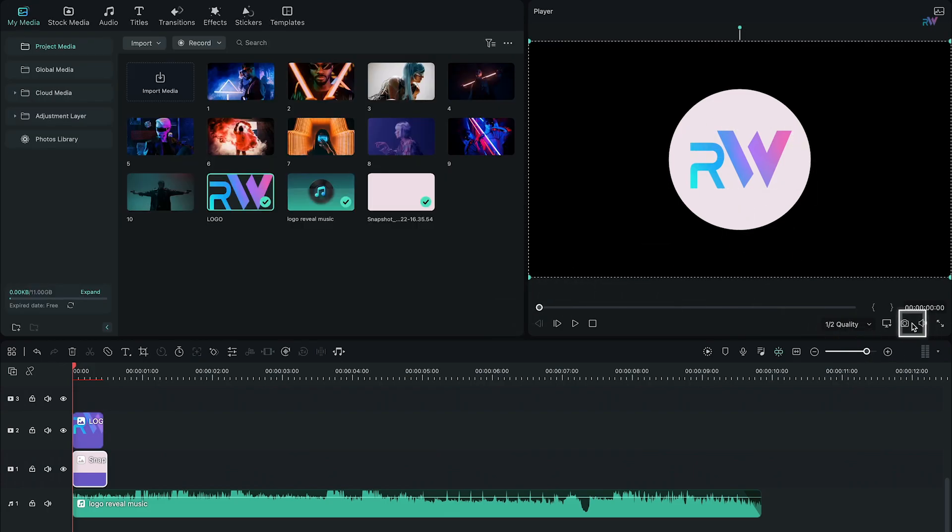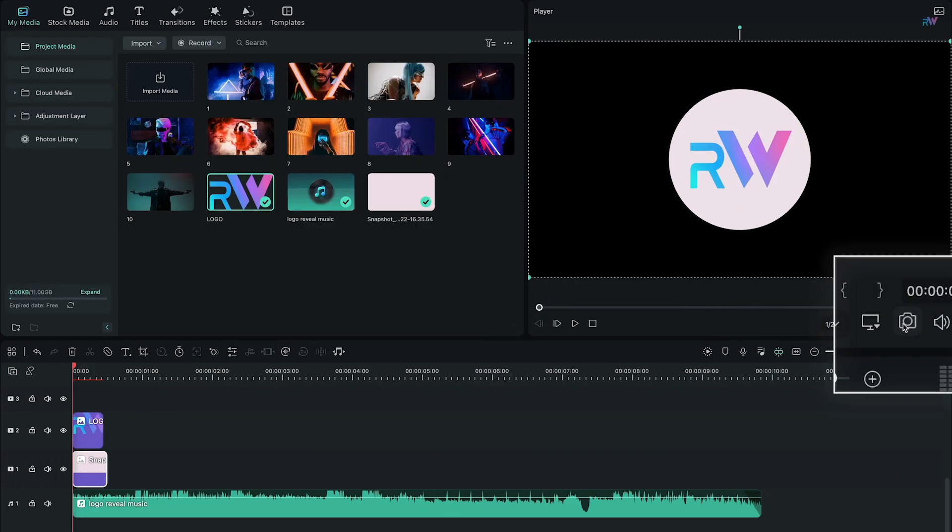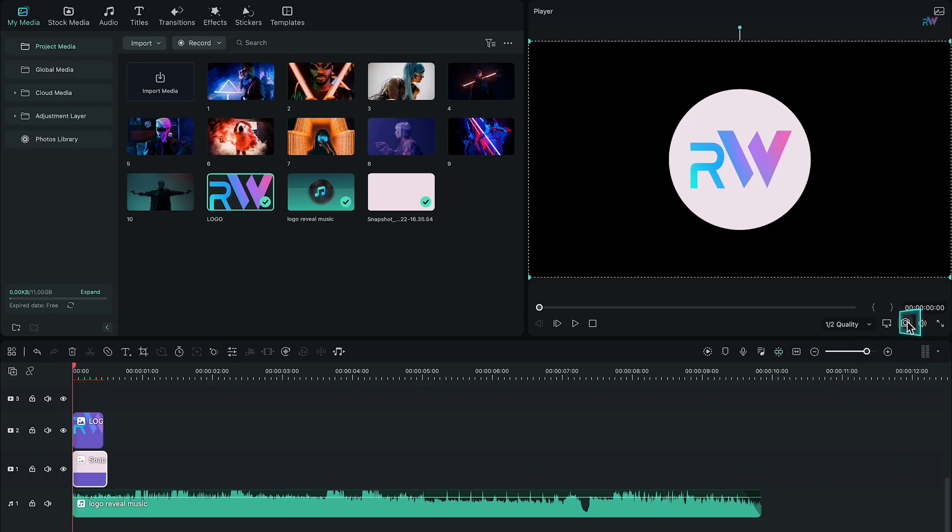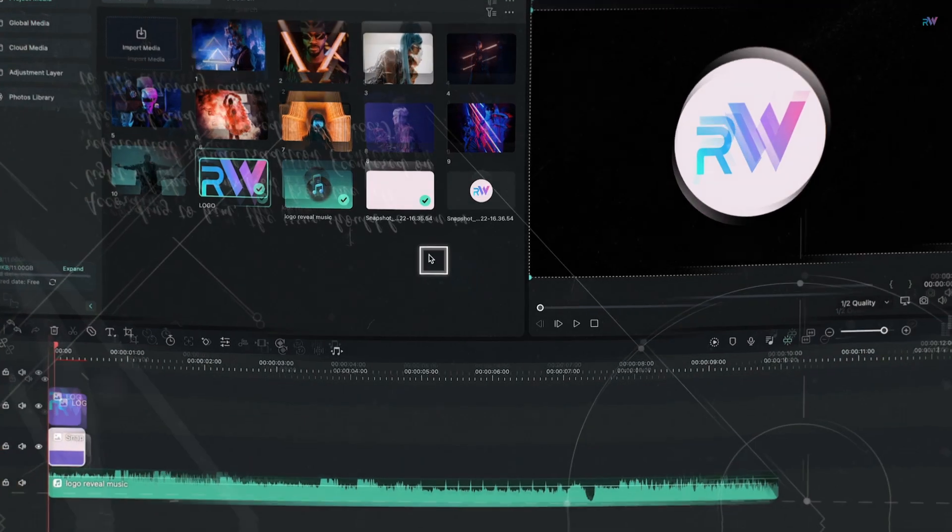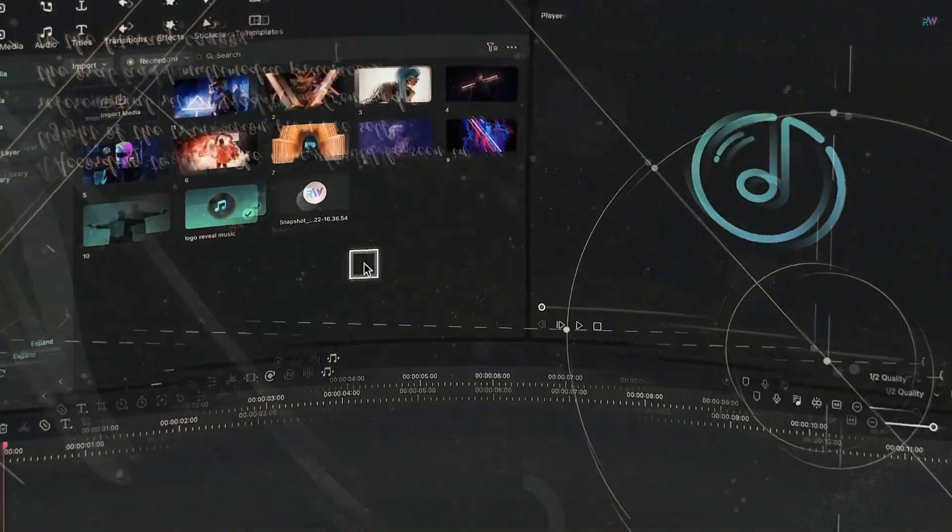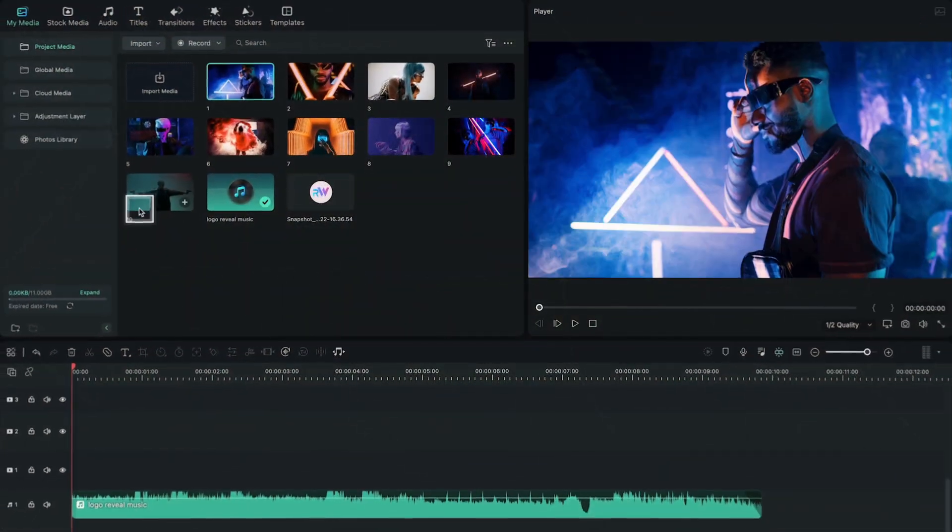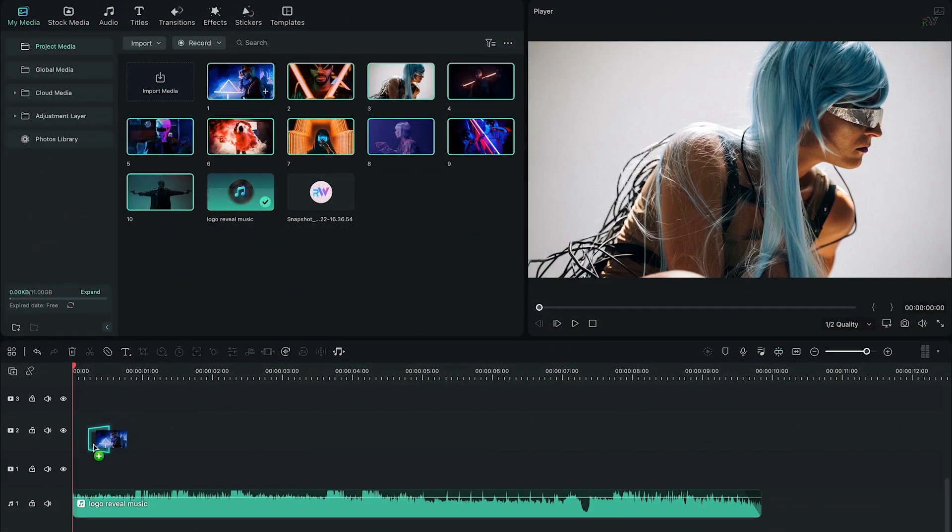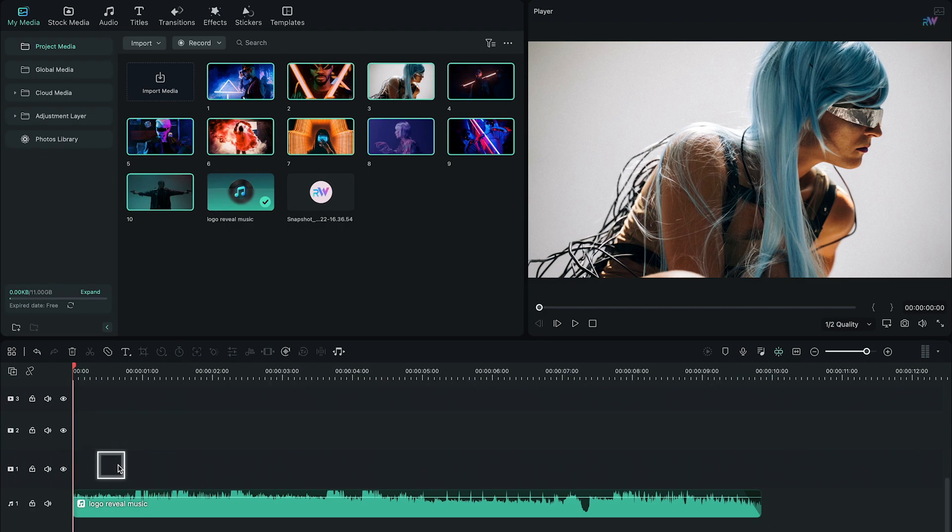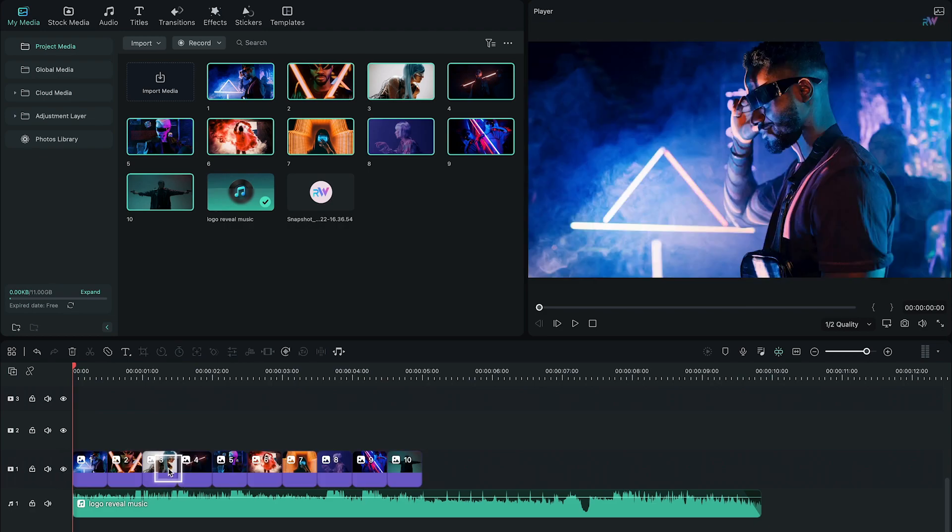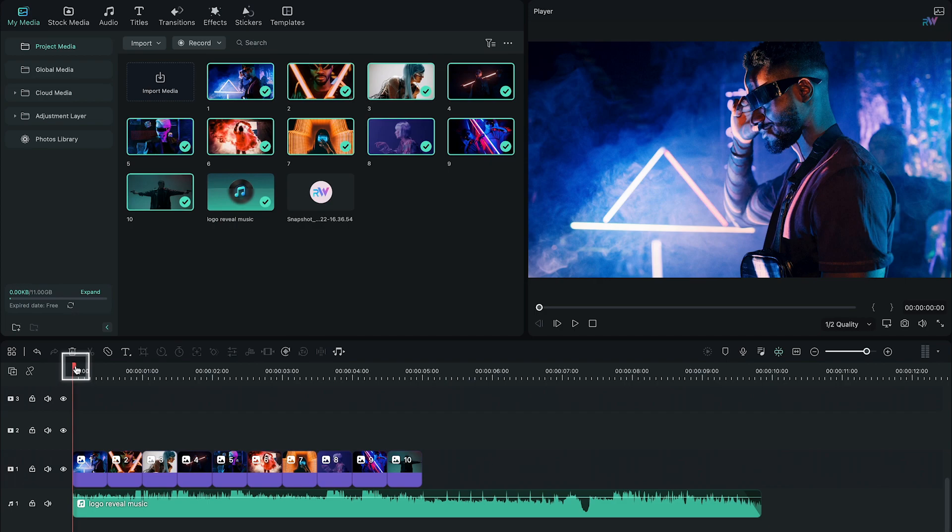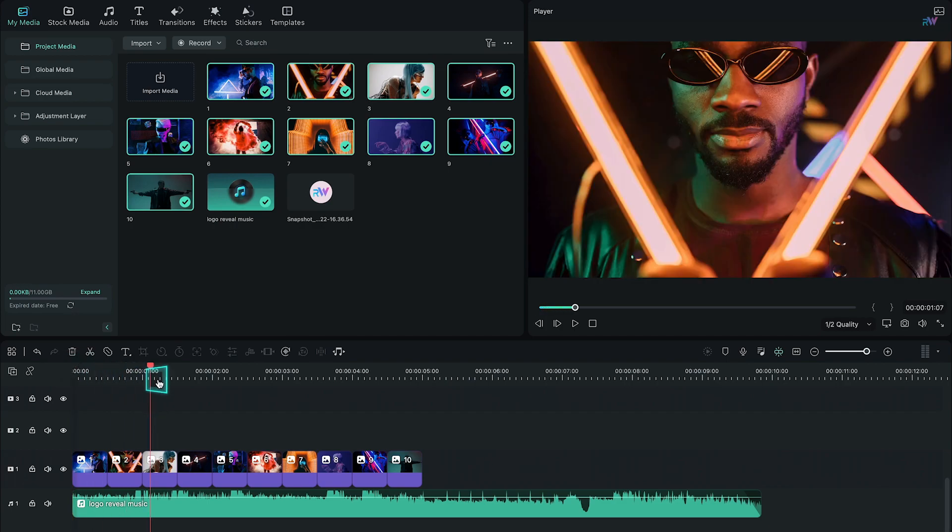Now it's time to bring all 10 photos at once into the timeline, but make sure to name them in sequence before importing them.